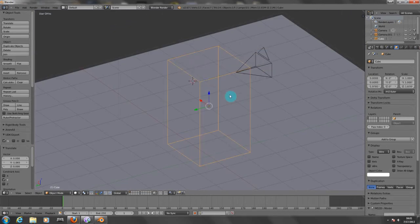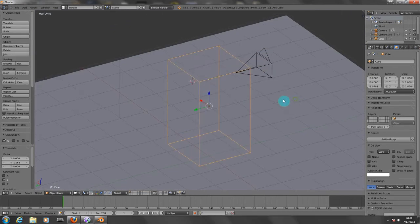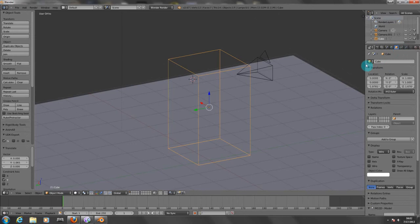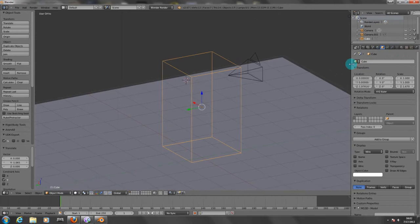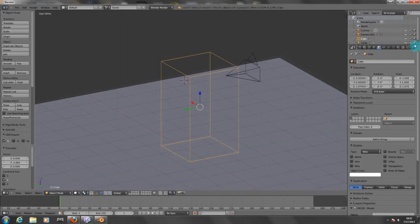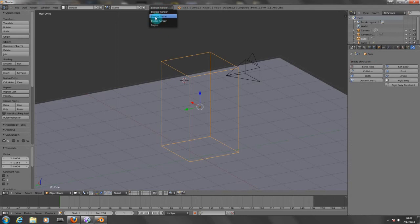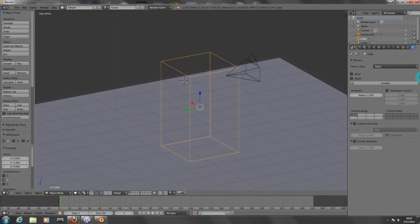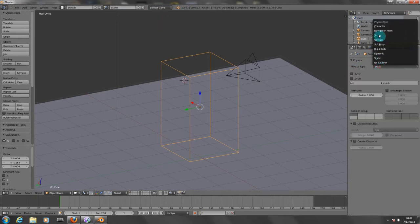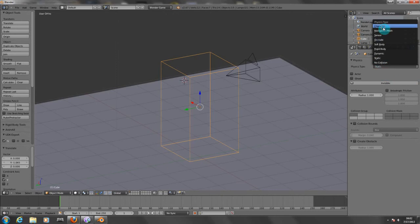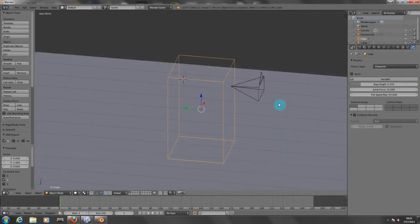Now I'm going to choose the box here. You need to go to the right panel here on your physics properties. My bad, I need to change this to Blender Game. There we go. Now on the physics you need to tell the engine it's going to be a character.